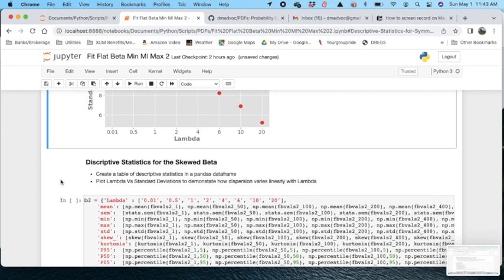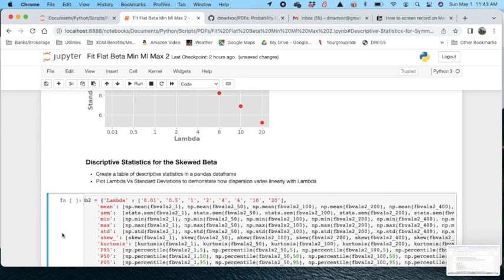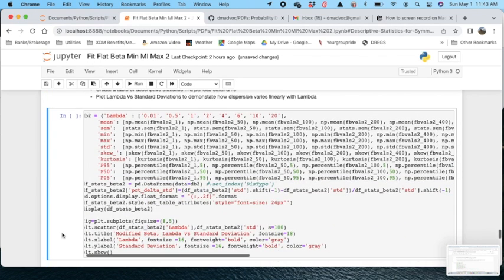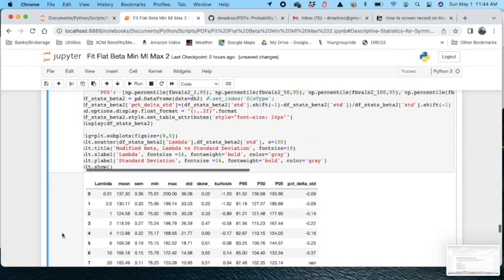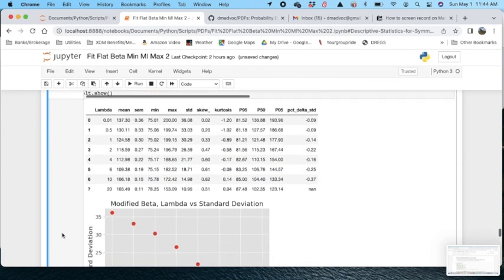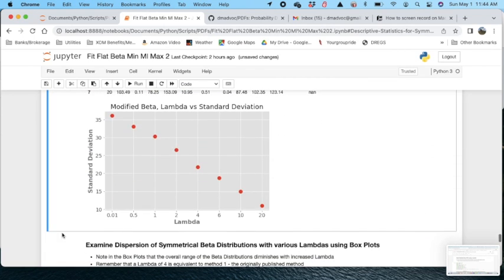And let's do the same now for the asymmetric distribution. So we'll create that same table and we'll plot it up. And again, we see that we have a more or less a linear distribution.